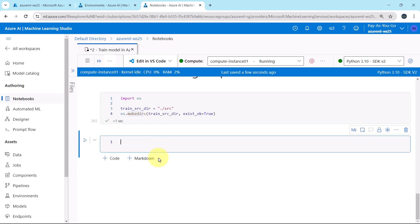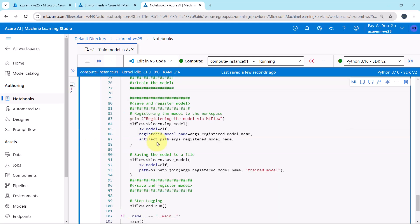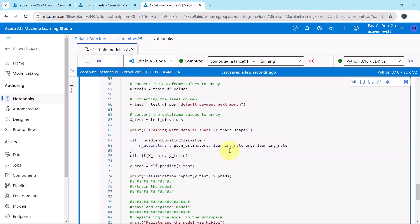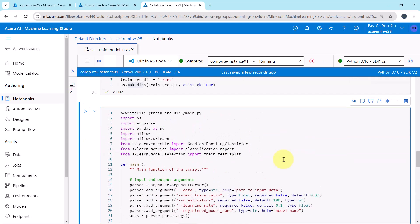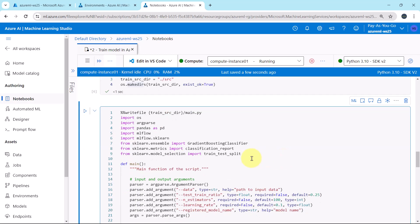Now we will write the training script in that folder. I will paste the code here. Let us understand this code. We are writing this file, main.py. This will be the file name.